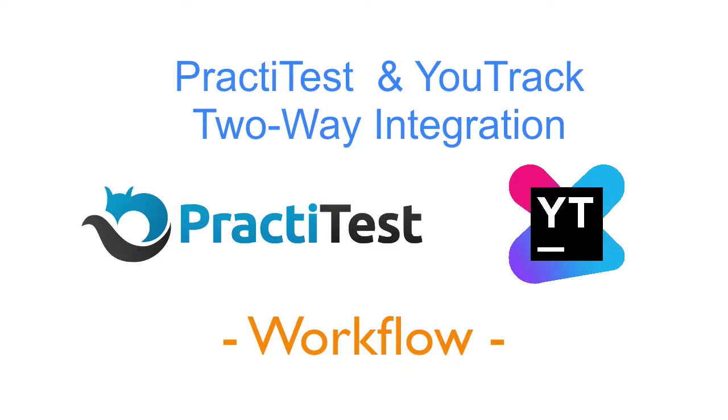Hi and welcome to this PractiTest video where we will show you how to use your two-way integration with YouTrack. If you haven't configured this integration yet, please refer to the previous video.